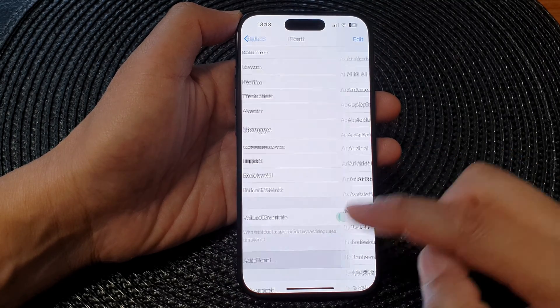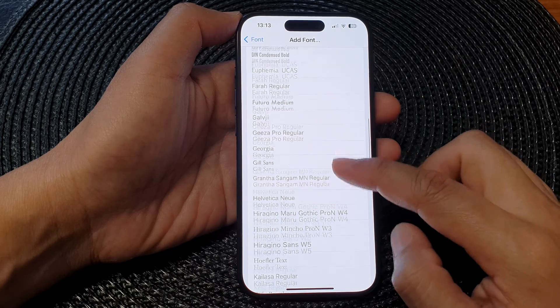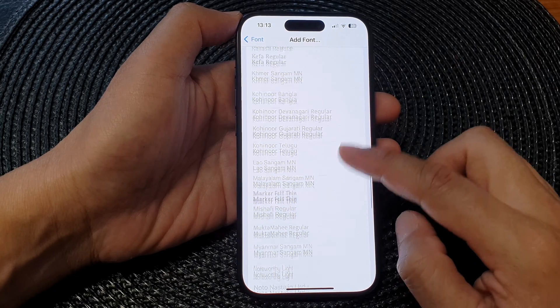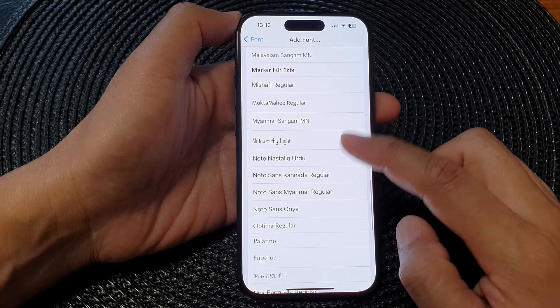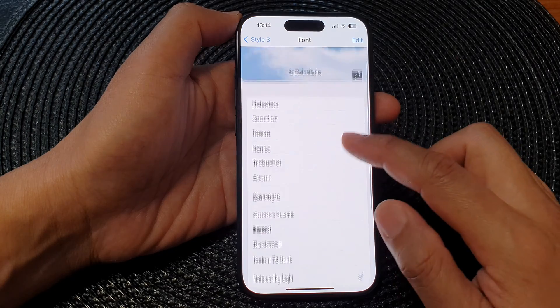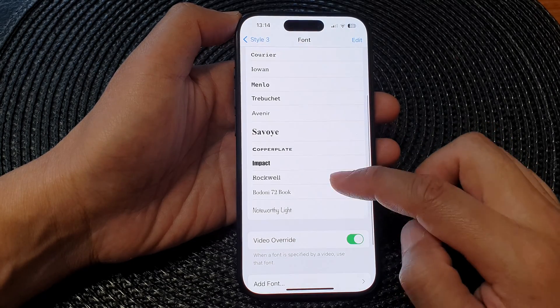Tap on Add Font and you can add in as many fonts as you like, and after you can select a font style that you like to use.